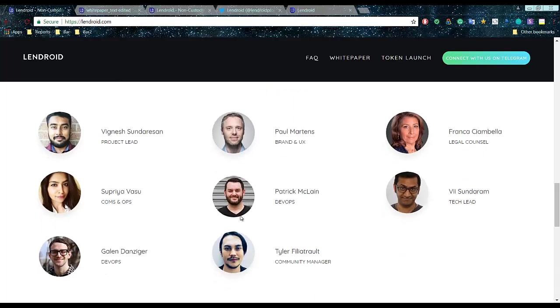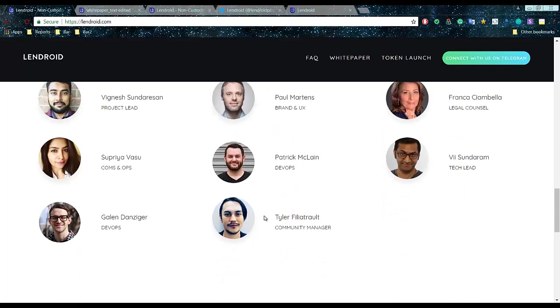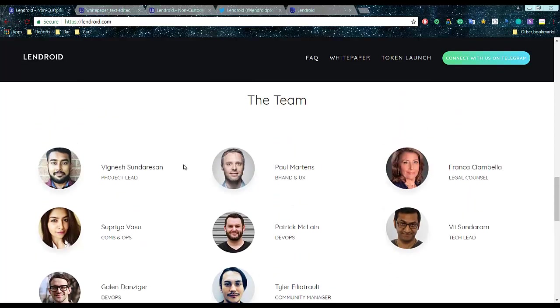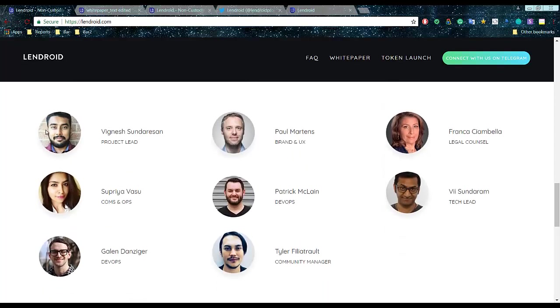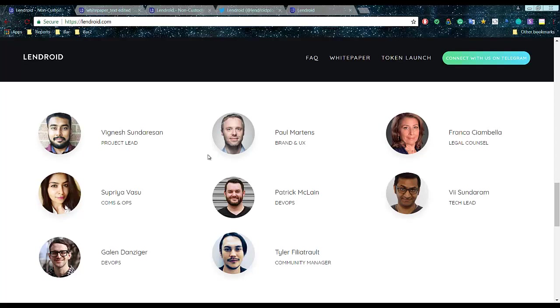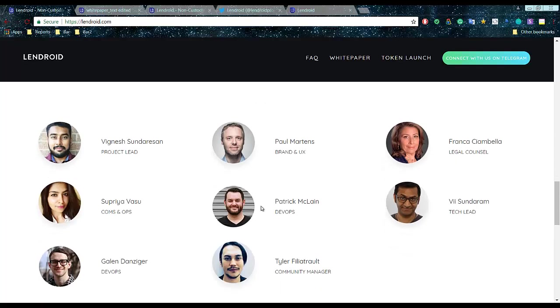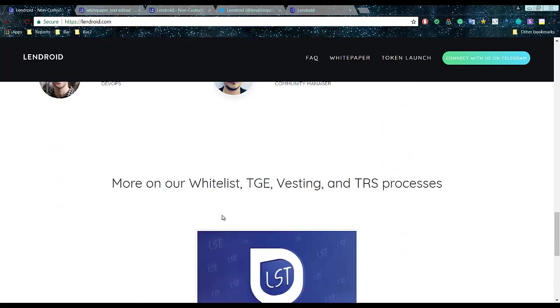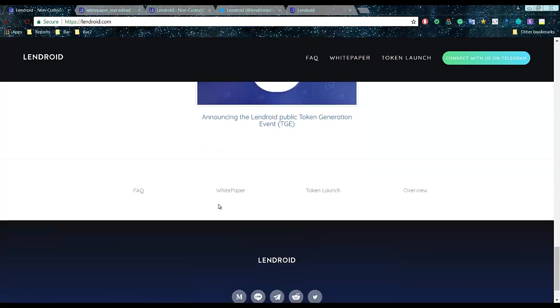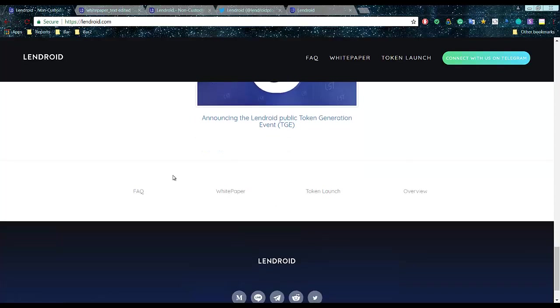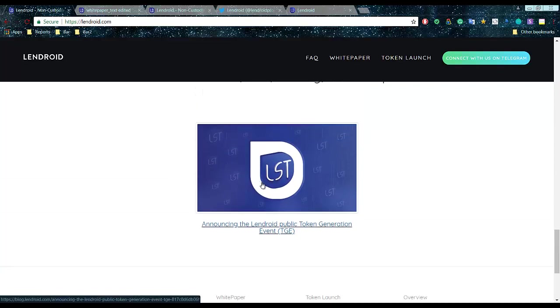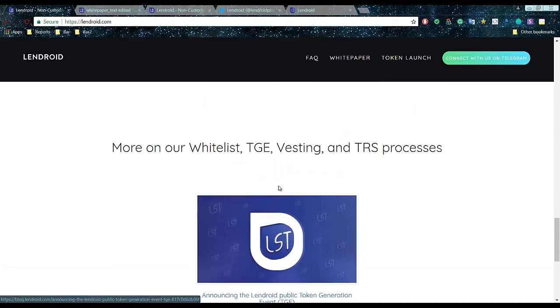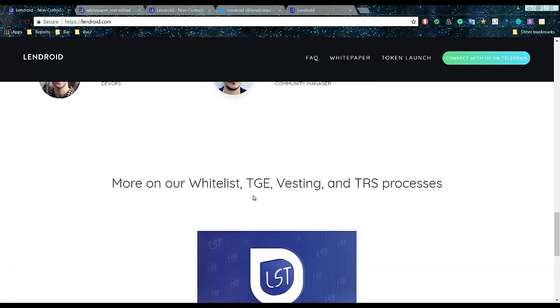So Lendroid is a non-rent seeking trust independent open protocol enabling decentralized lending, margin trading and short selling on the Ethereum blockchain. They have really huge team but I don't know why they didn't provide LinkedIn accounts. I think they're still developing a website. Right here we will go through the white paper as well.